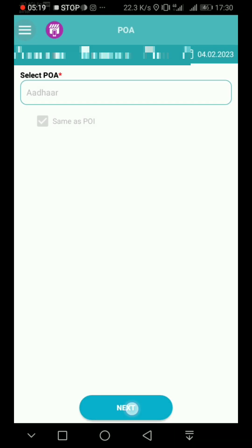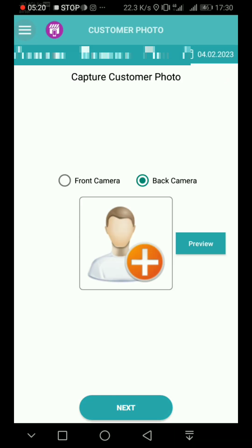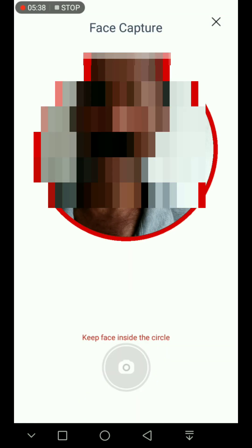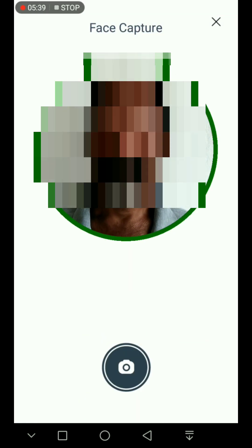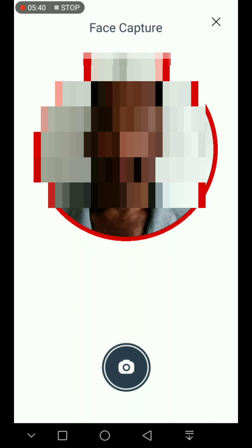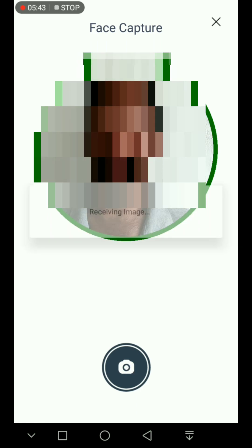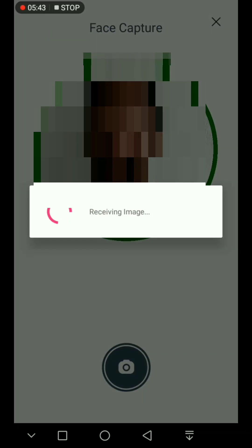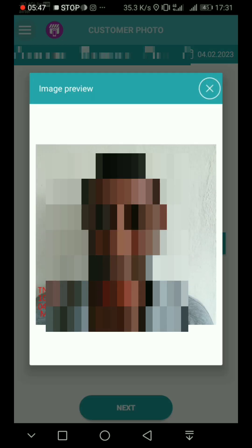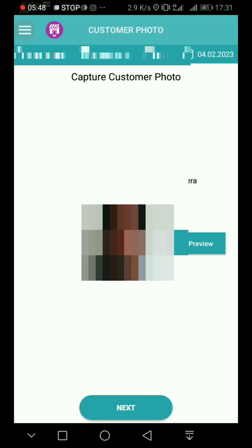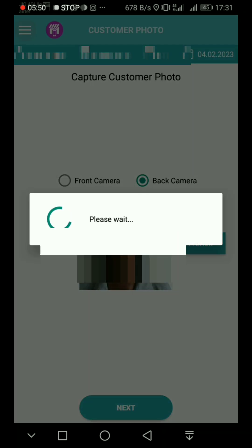Next, let's proceed. Now let's see the Capture Customer Photo section. We have the customer photo. Let's take the photo and put the green mark. Let's check the next step. Let's check the preview and confirm the photo.